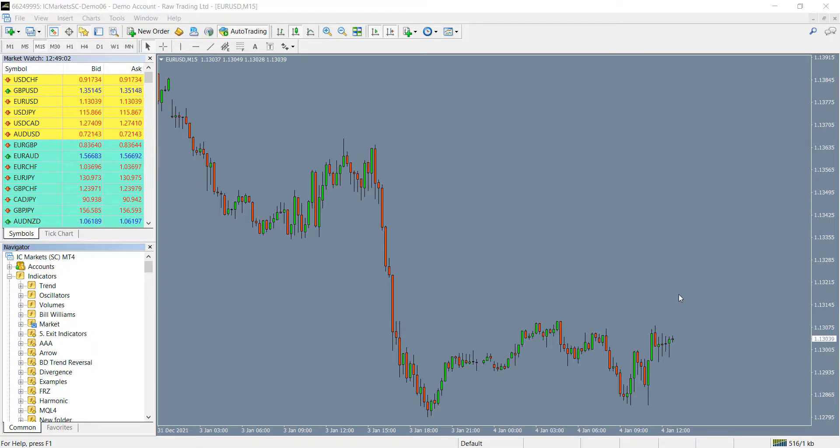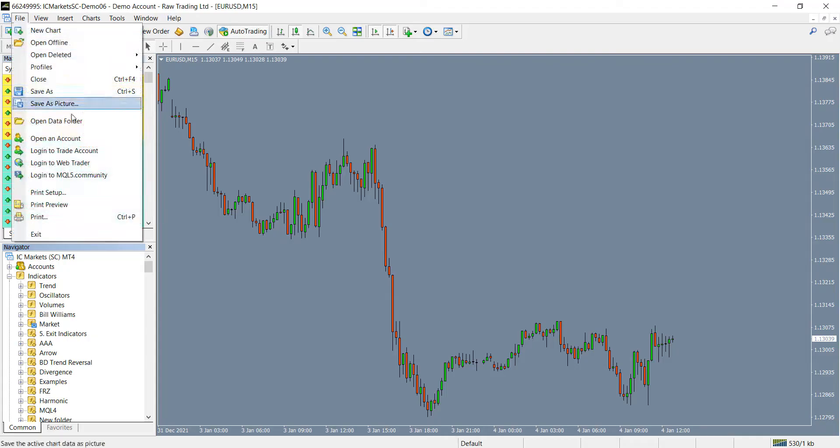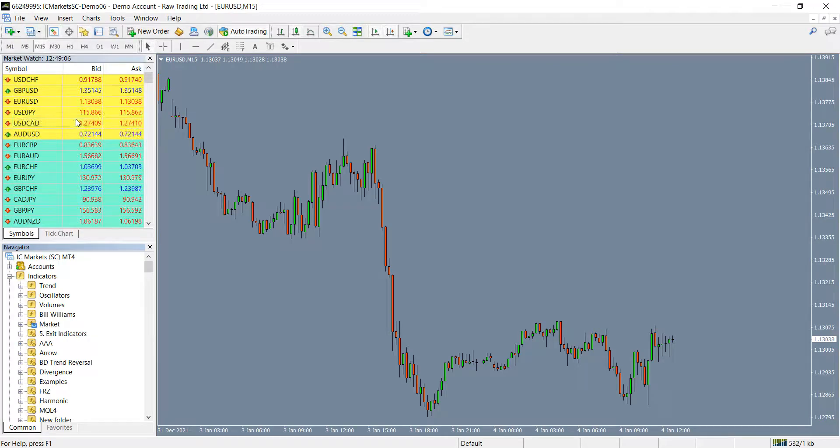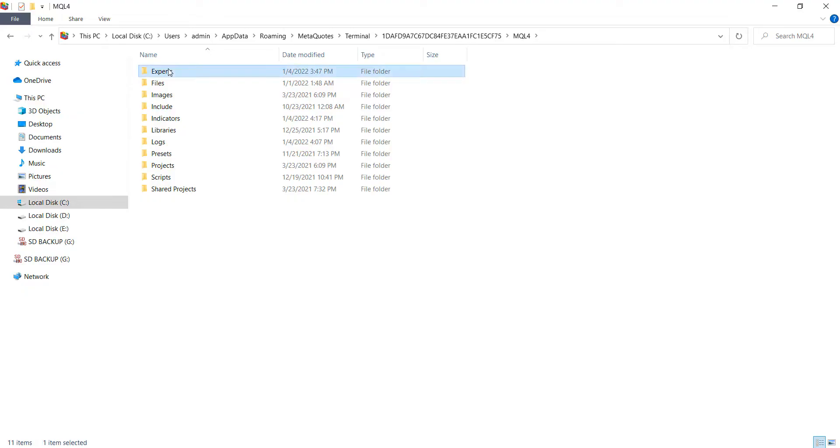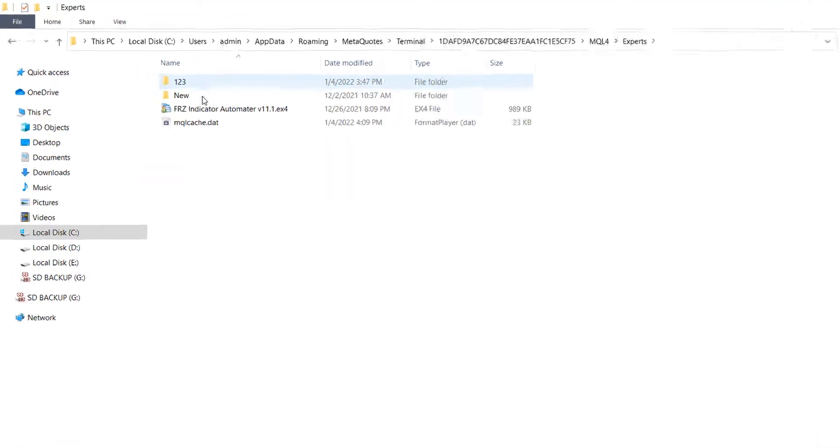First thing you have to do is to place the automator EA file under your MT4's experts folder and your indicator file under your MT4's indicators folder.